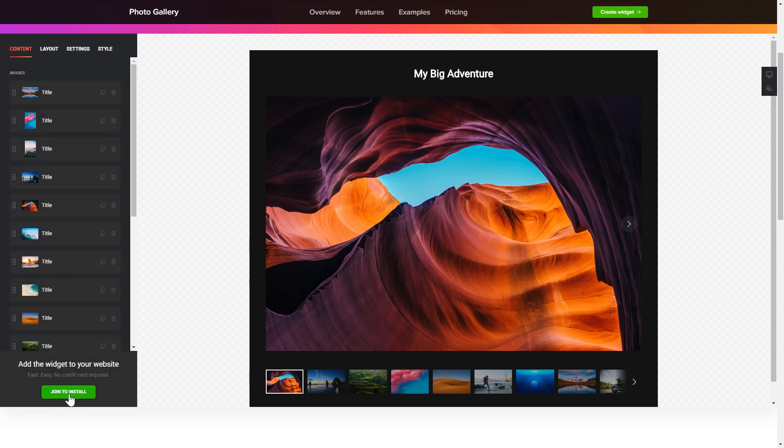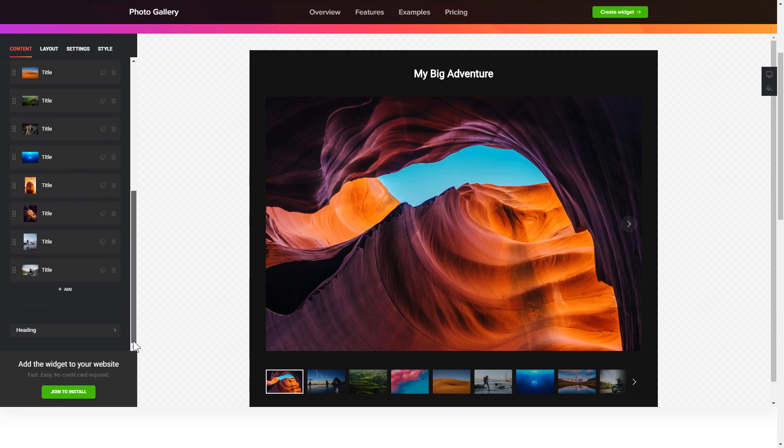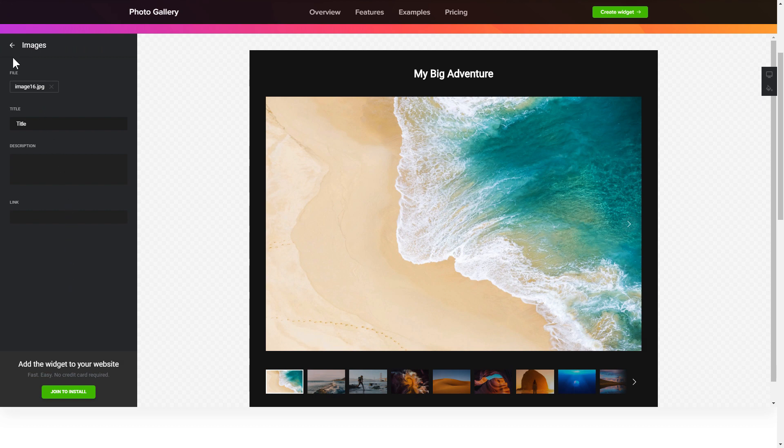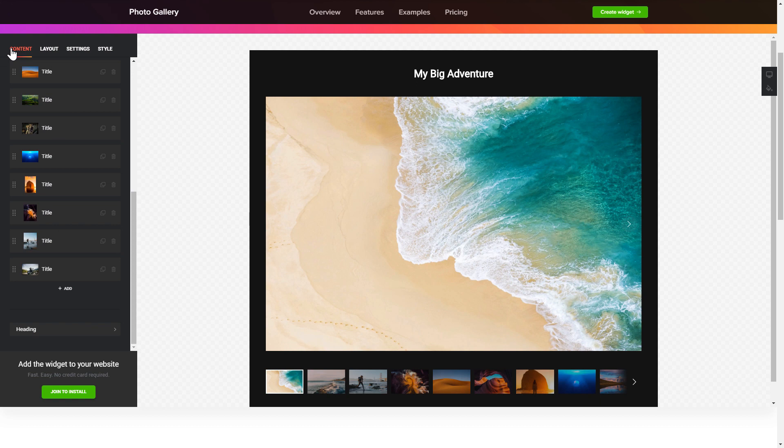To display your own photos, go to the content tab. What you need to do is replace the default photos with your own ones. Click on a photo in the list and upload a file. You can remove the photos you don't need or add new ones. That's it, your widget is ready.